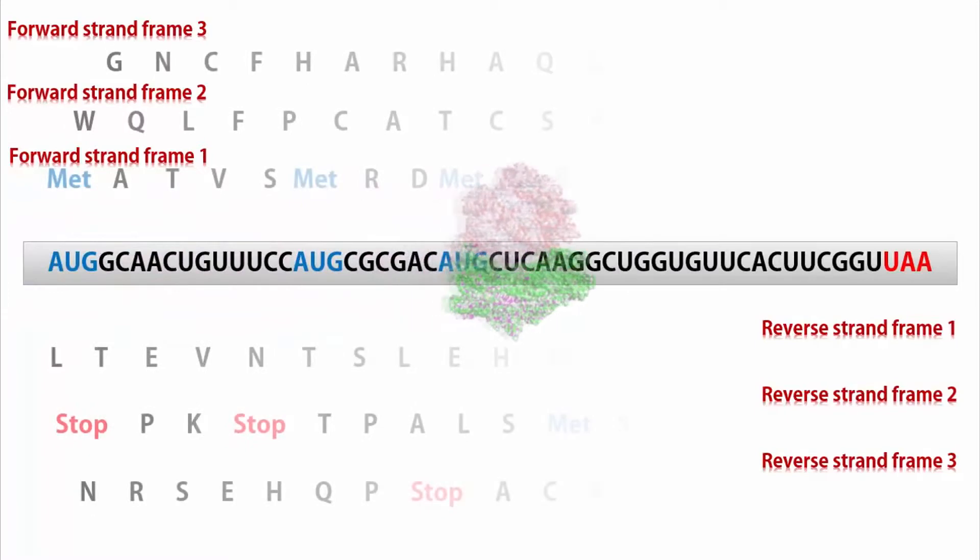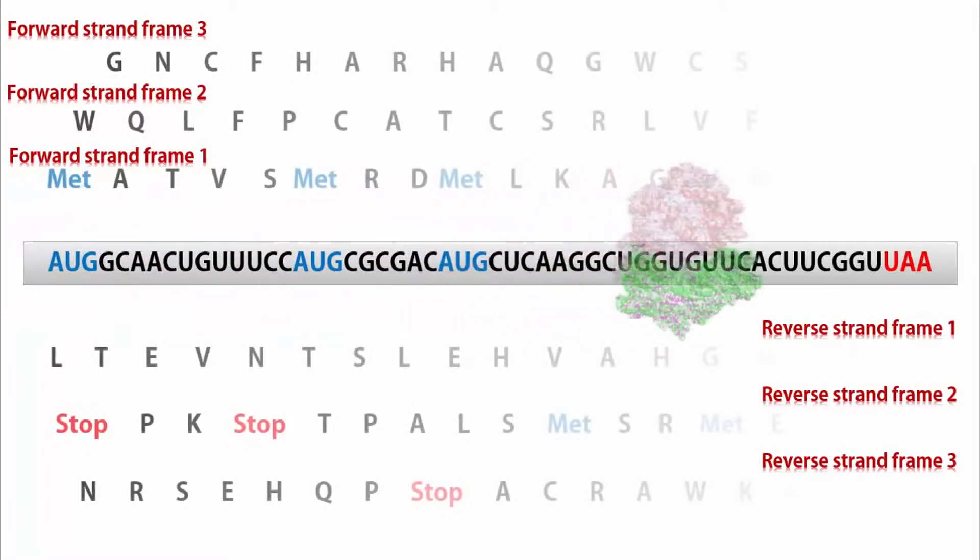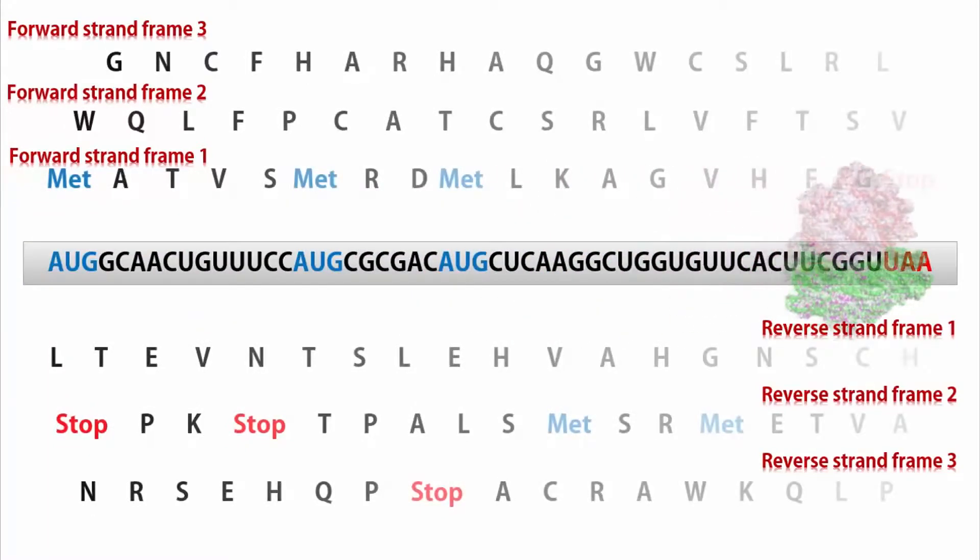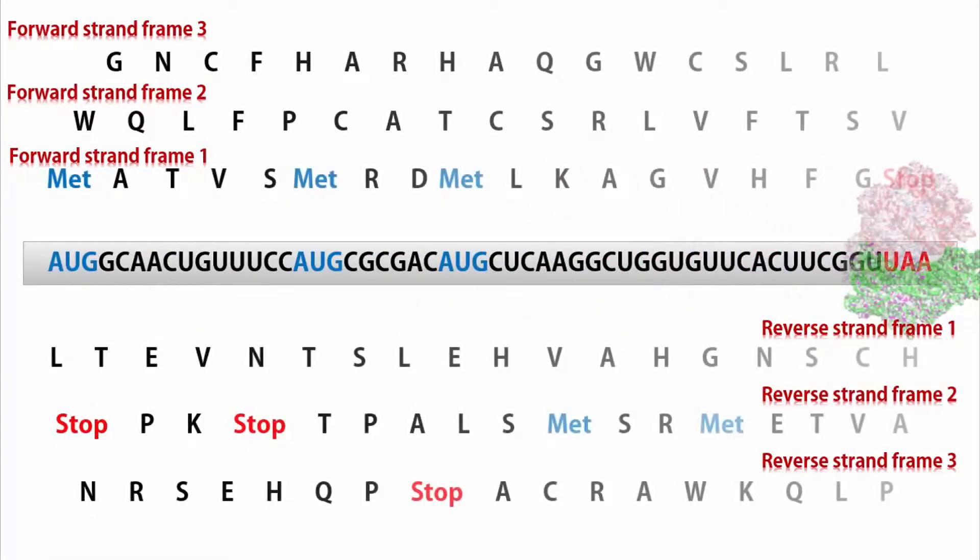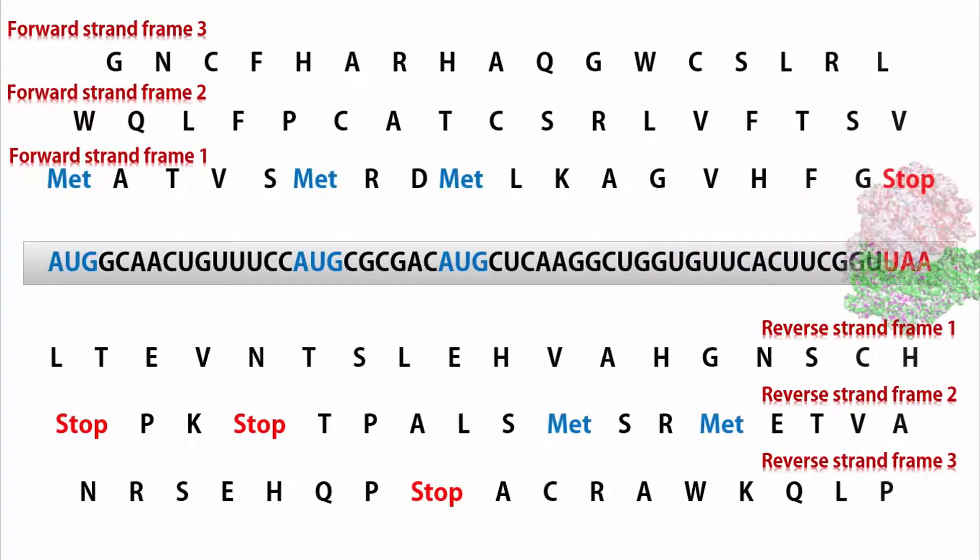Similarly, for the reverse strand, there will be three possible translations. In summary, for a given nucleotide sequence, there will be six possible translations.